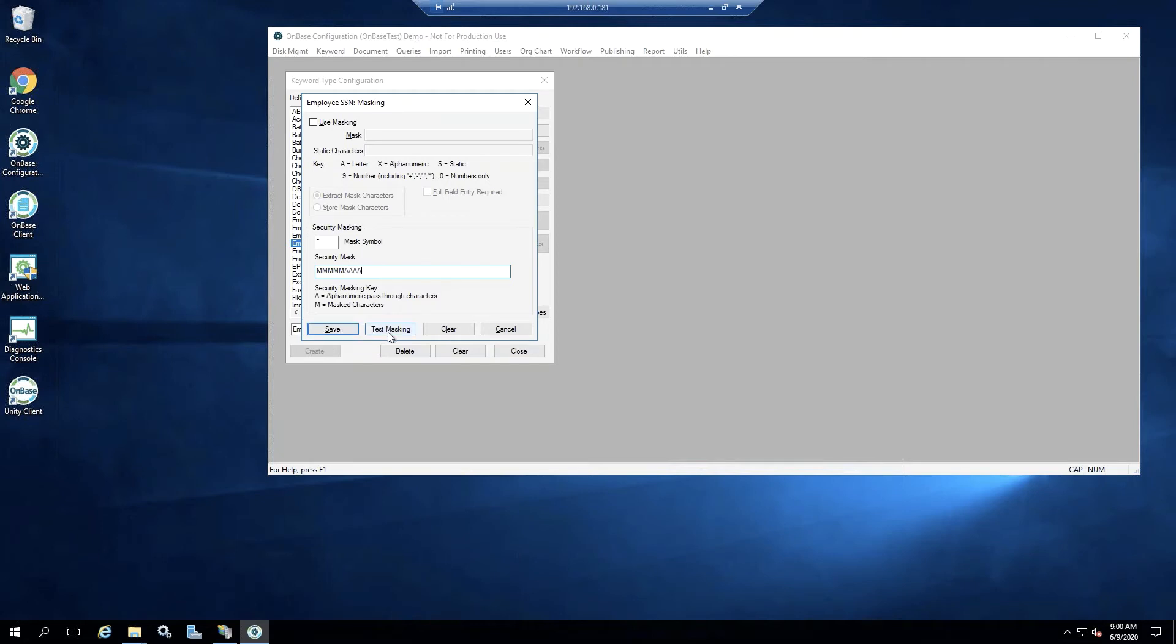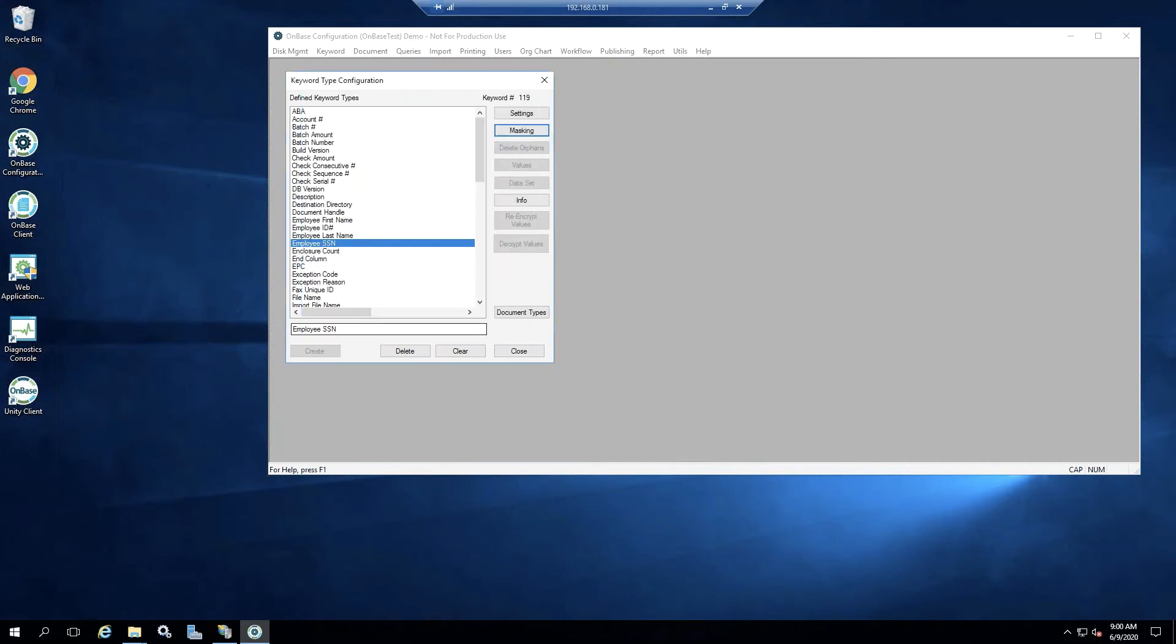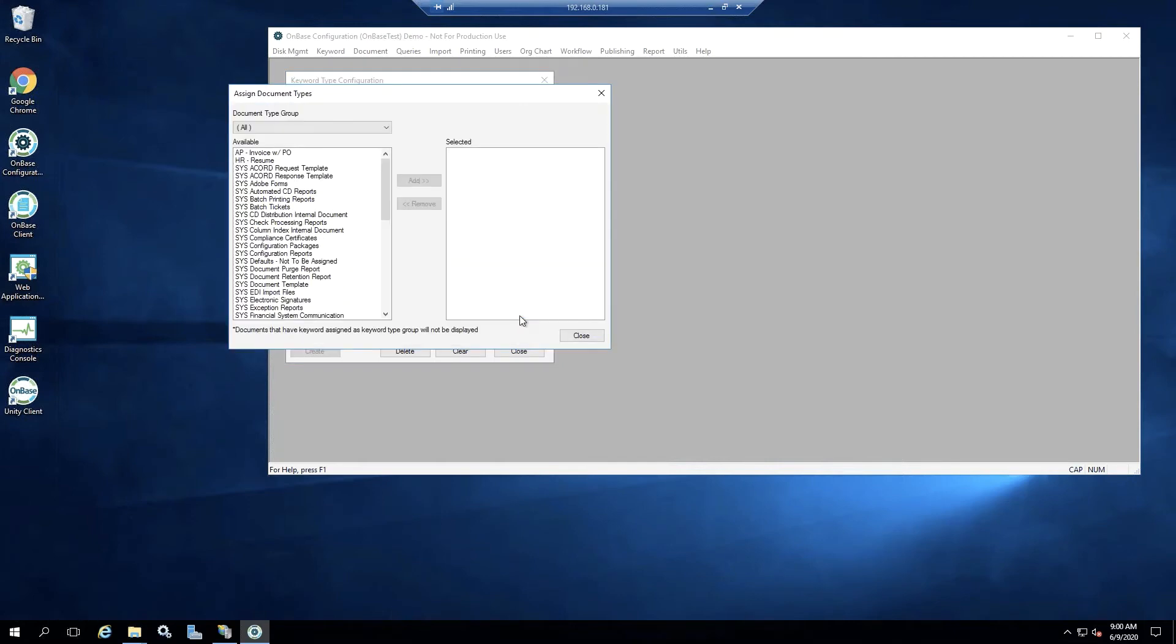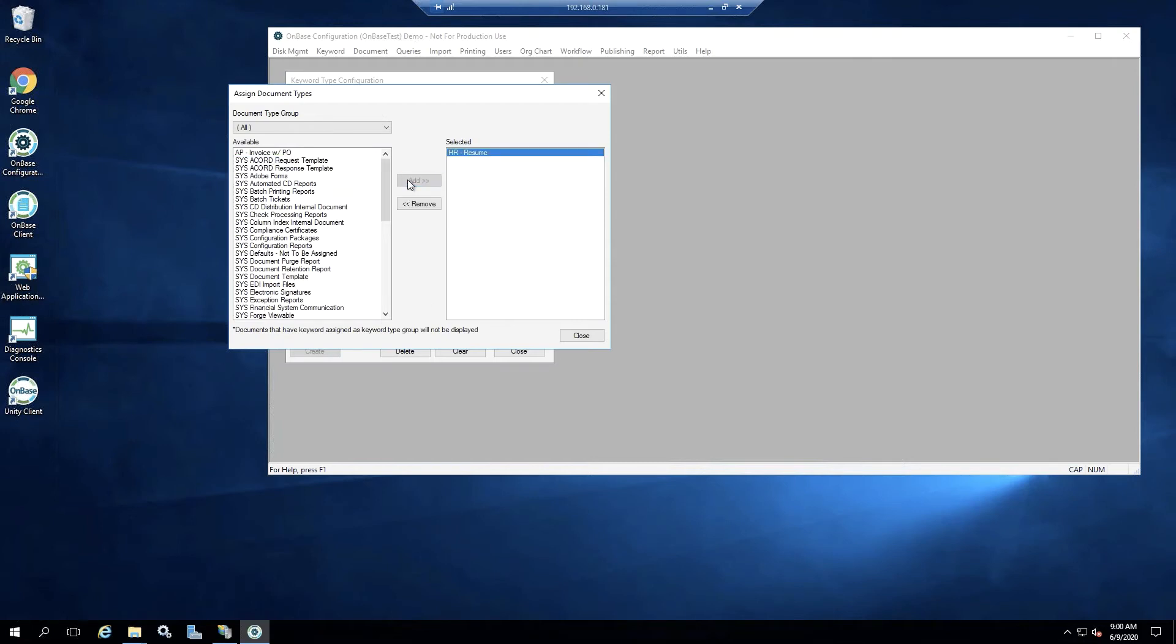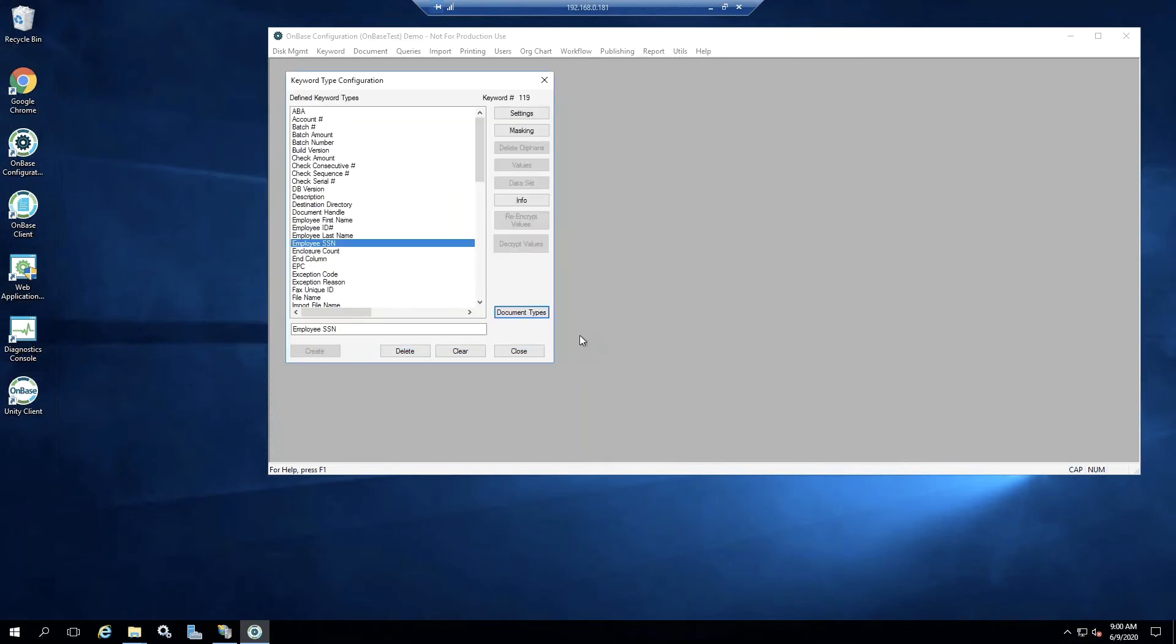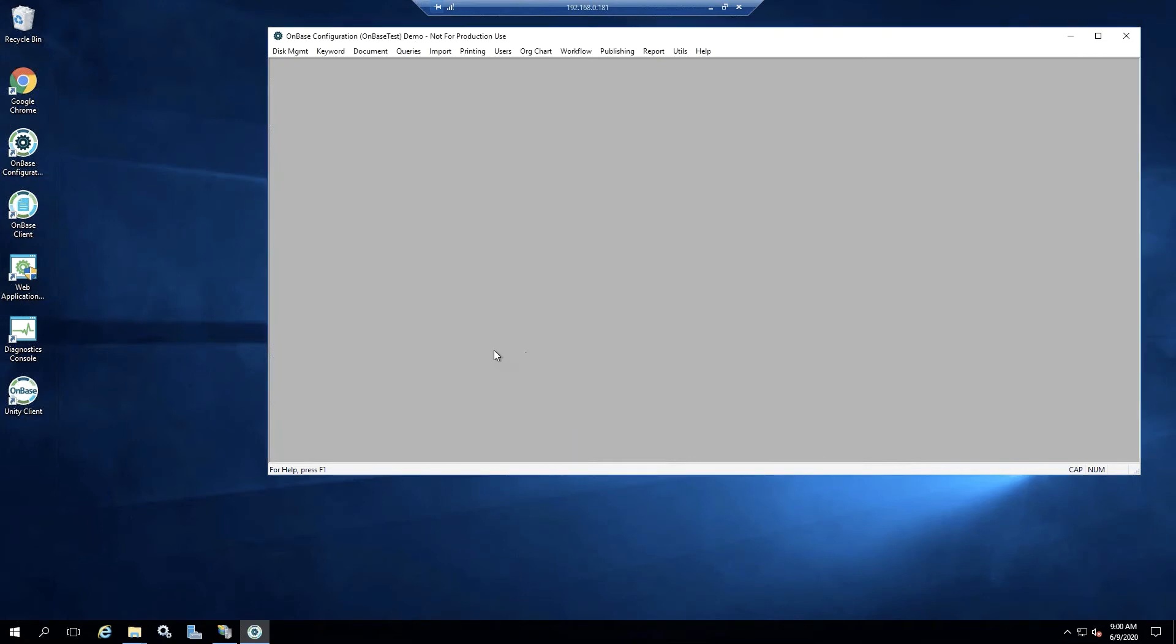You can also test your masking here, but for today we're just going to go ahead and save that. And then I'm going to apply my employee's social security number to a document type. So I'm going to select my document types here. This is a newer way to apply keywords to document types added in OnBase 16, I believe. And we can go ahead and close here and close down this keyword view.